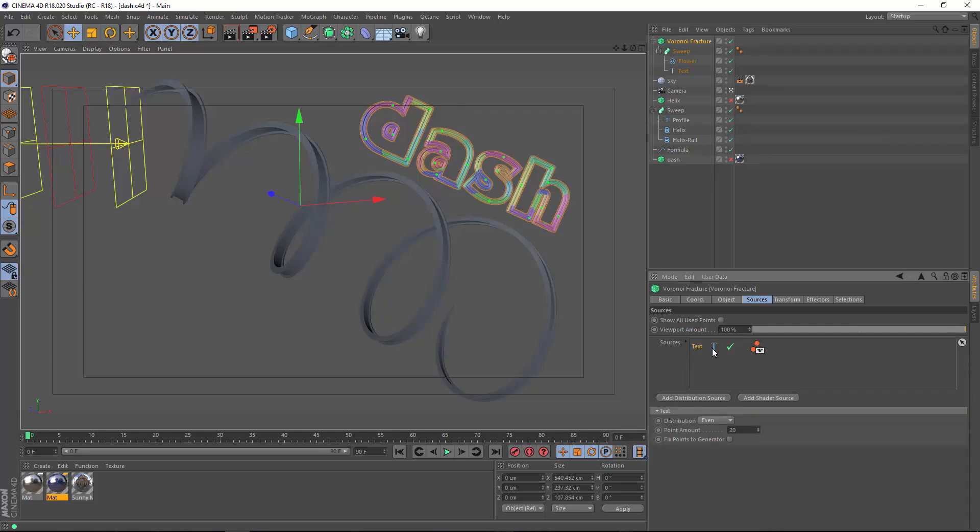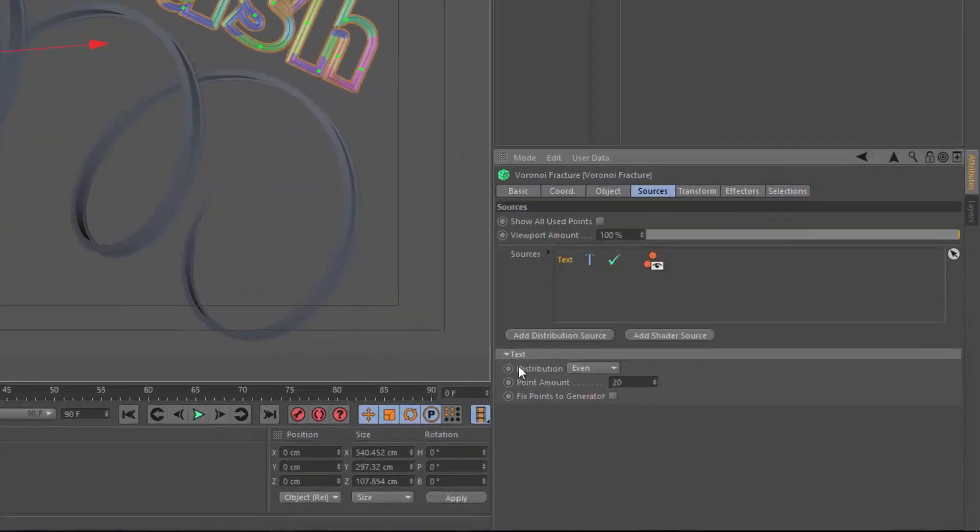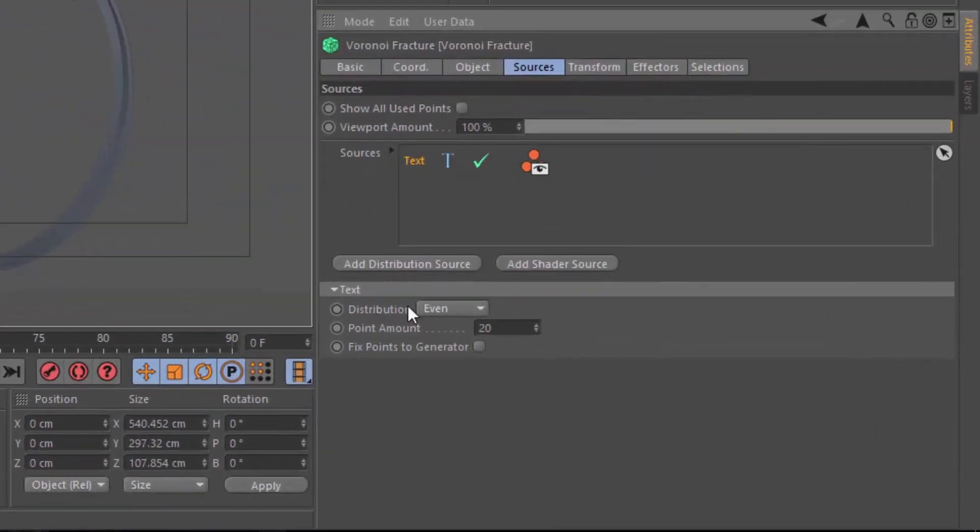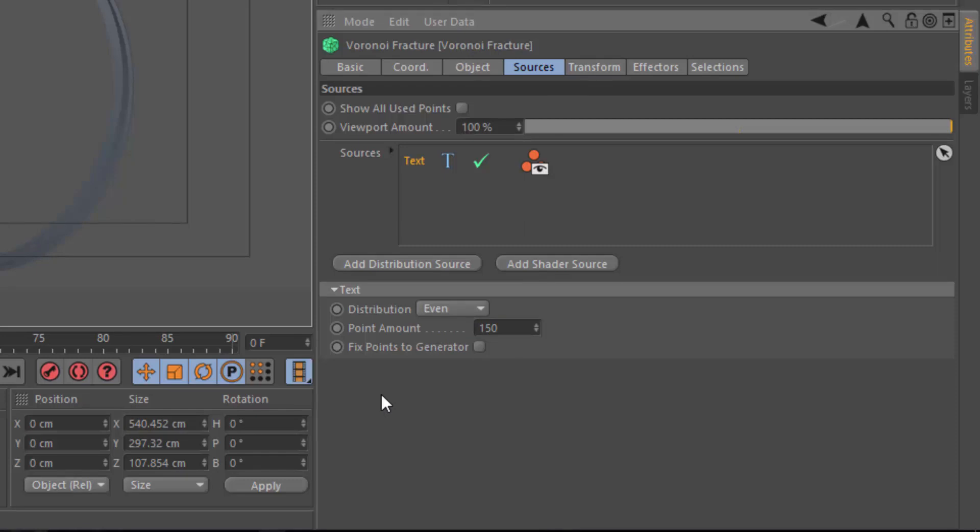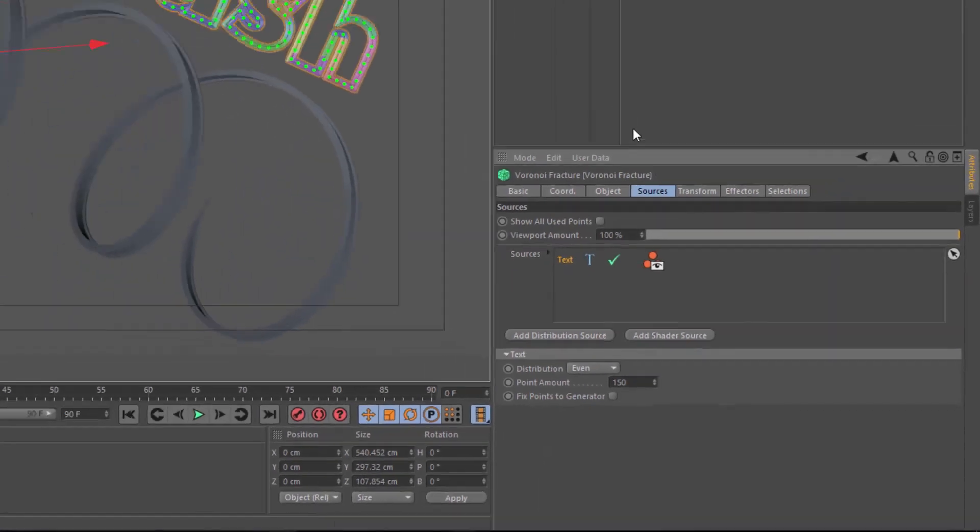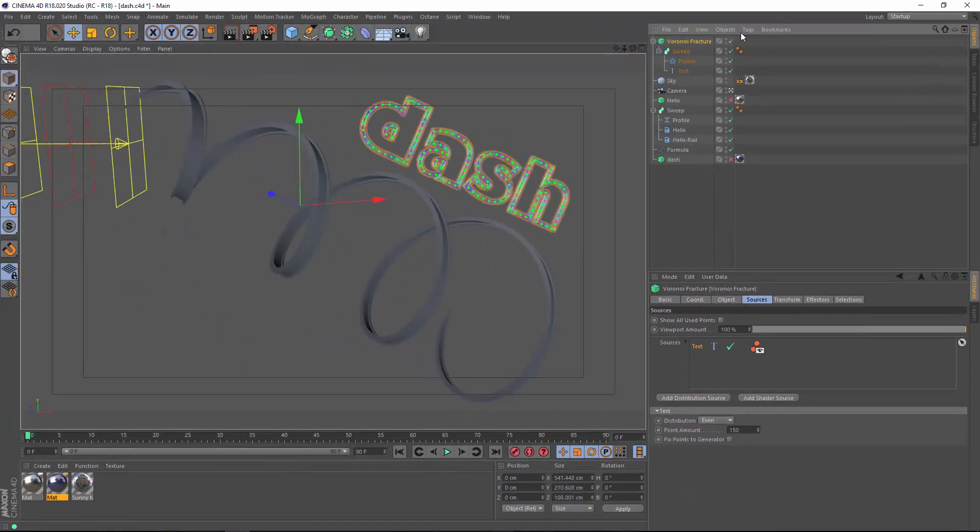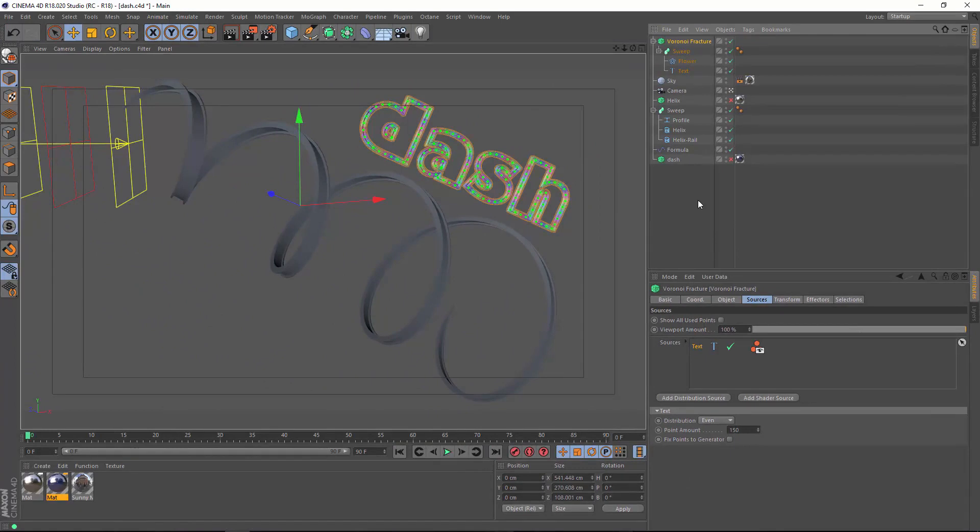When you select the text object here, you can go into the distribution, and you can use even step count or vertices. Even tends to work really well. We'll go ahead and increase this to something like 150. And now we have a number of fractures that are evenly spaced.